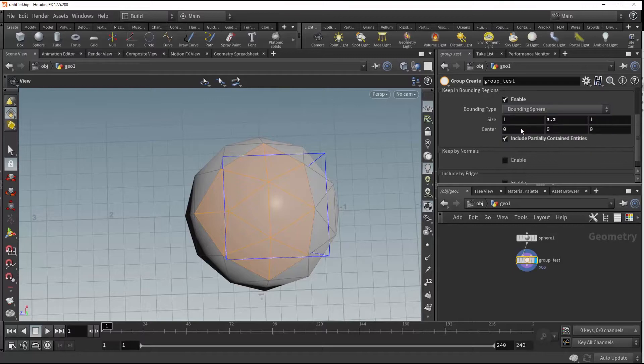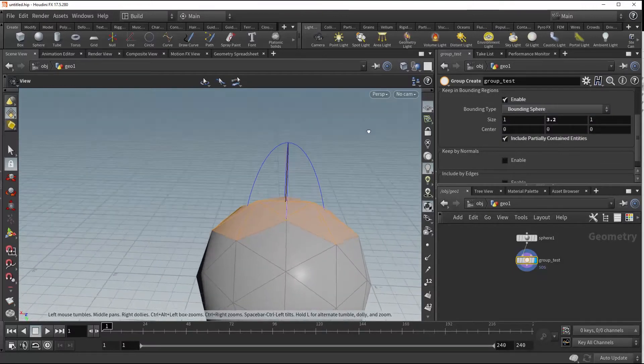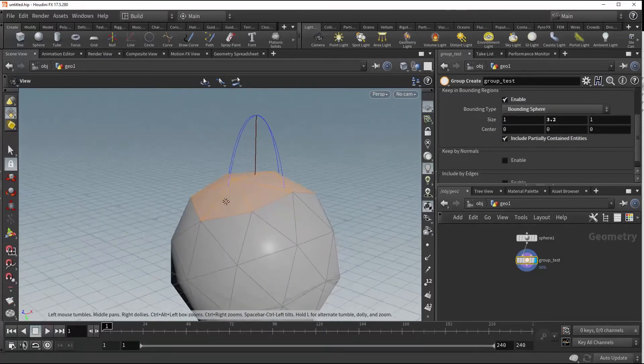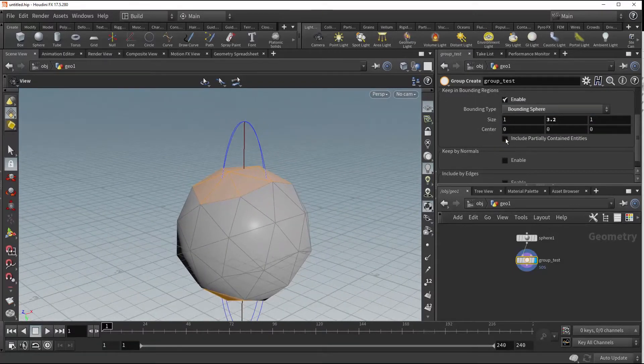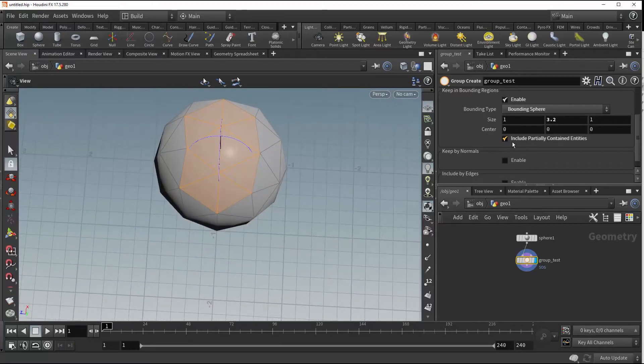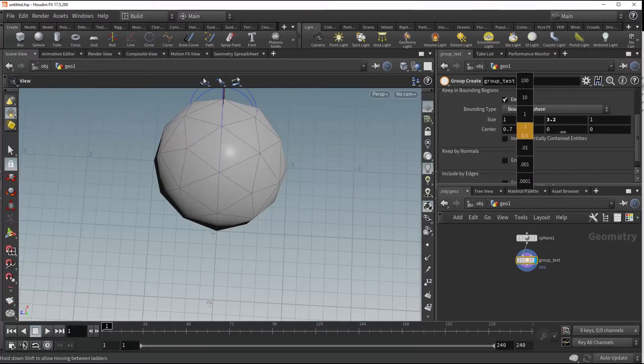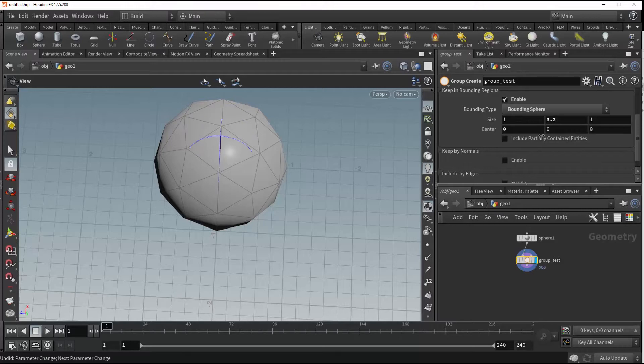We can also change our bounding type to a sphere and this has the same effect. We can include partial or fully contained entities, and we have our abilities to size our sphere or box and also to move the center of our sphere and box in all three axes.